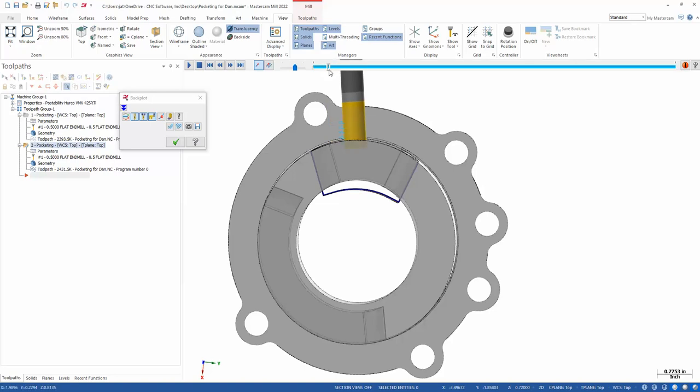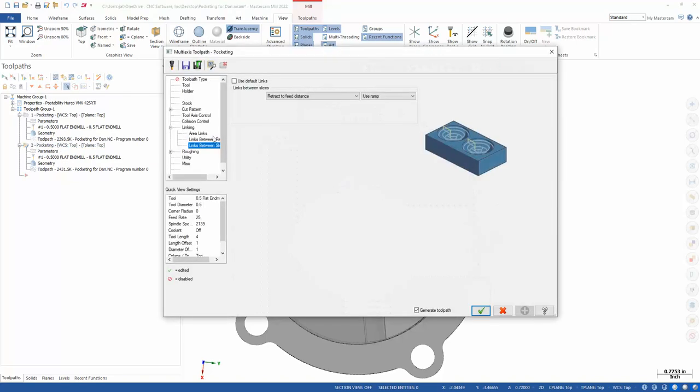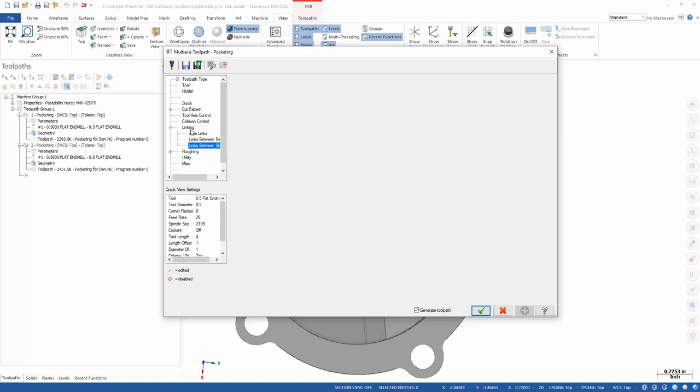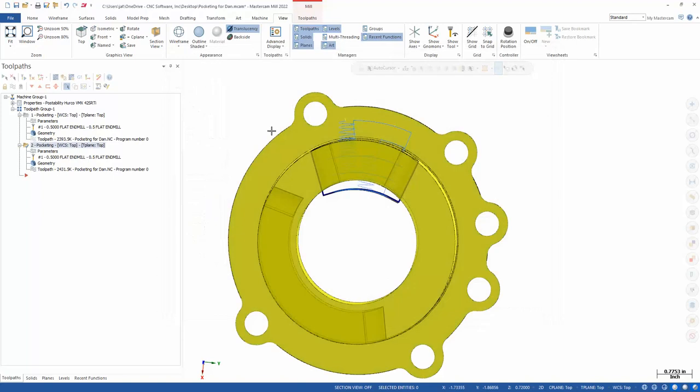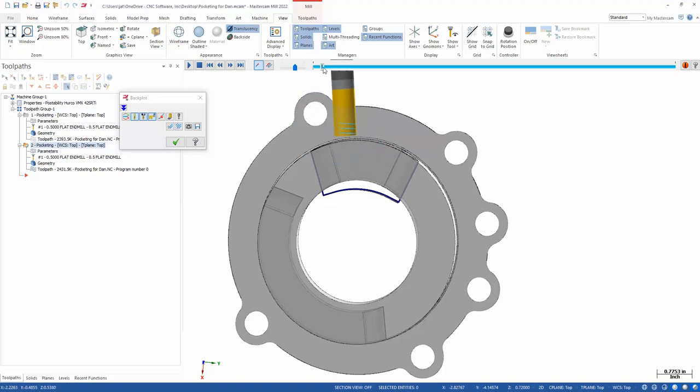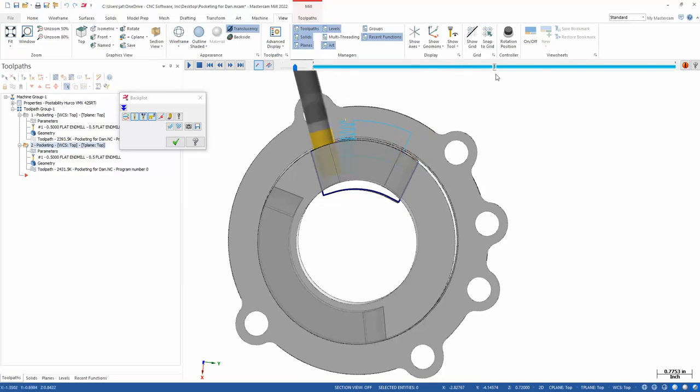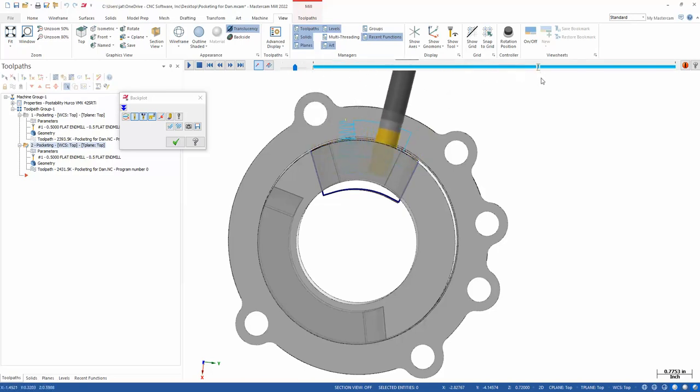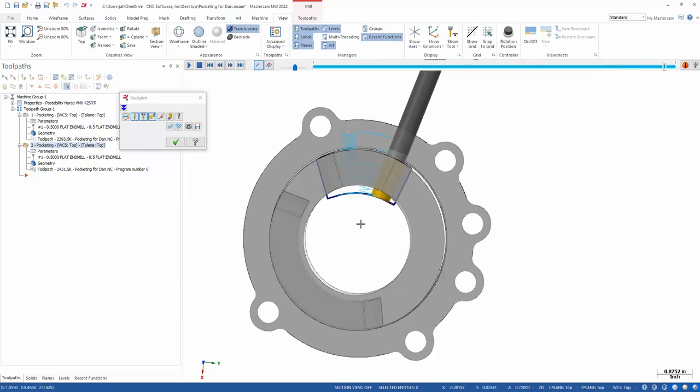I'm not going to regen because that'll take time here for the sake of the video. But that's easily adjusted in your linking by changing your entry feed distance. So we're coming in by 400 thousandths here, and that's why that's happening. But you get a pretty nice toolpath here. And you'll see it comes down and comes parallel to the wall, parallel to that wall, back parallel to that wall. So it does a nice job.